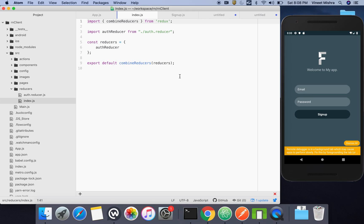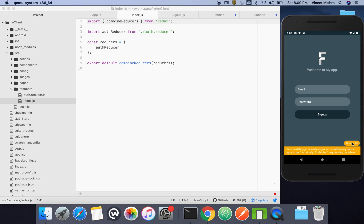In this video we are going to integrate Redux Form for our form handling, and we will see how to validate the forms. If we have the time, we'll see how to integrate the backend APIs for signup and login. We'll start from the signup page.